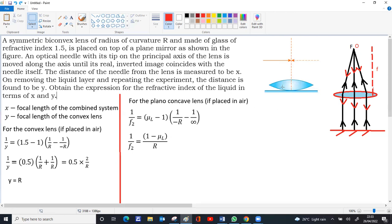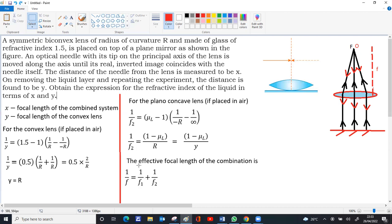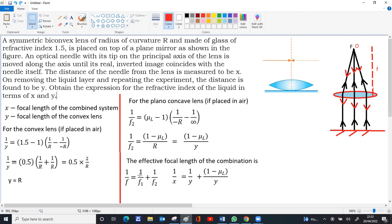Now we have the focal length of the convex lens alone (y = R) and the focal length of the plano-concave lens (1/f₂ = (1−μₗ)/R). For two lenses in contact, the effective focal length formula is 1/f = 1/f₁ + 1/f₂. Since R = y, we can substitute: 1/f₂ = (1−μₗ)/y. The effective focal length of the combined system is x, so 1/x = 1/y + (1−μₗ)/y.